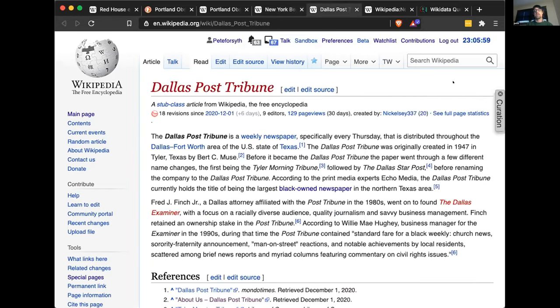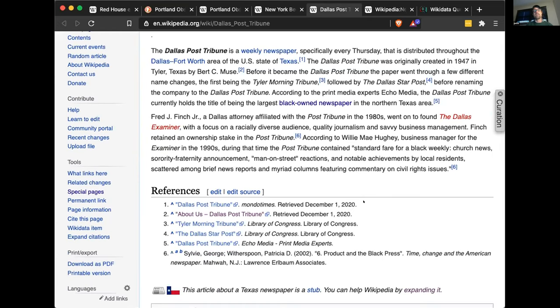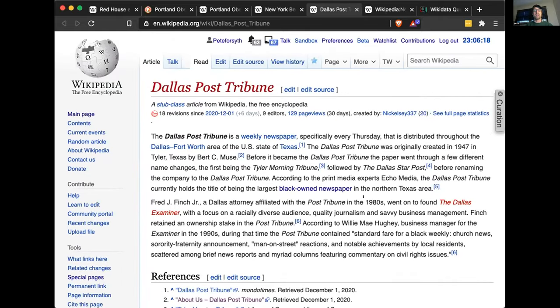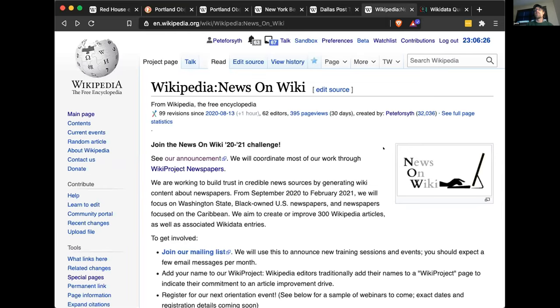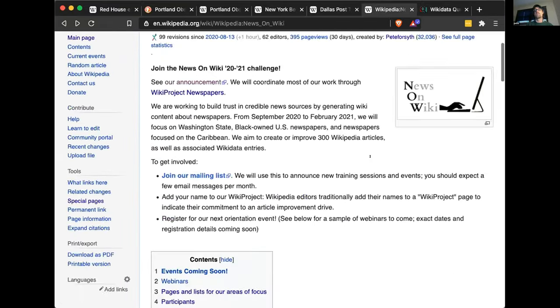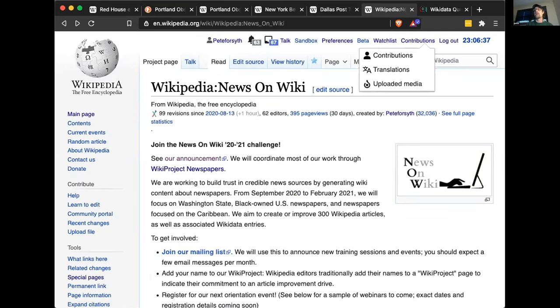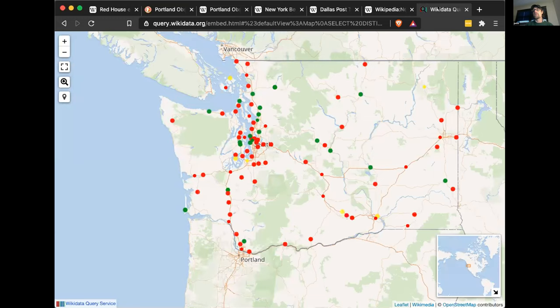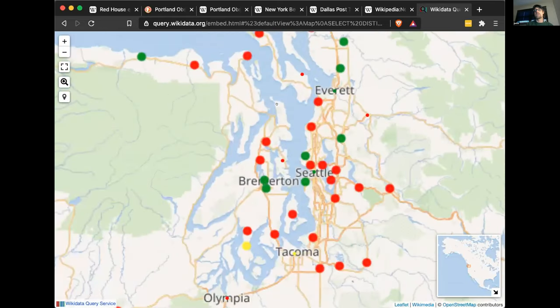Another example from one of Christy's students is the Dallas Post Tribune — the largest Black-owned newspaper in northern Texas. It was founded in 1947, there were plenty of independent references available, but there was no Wikipedia article about it — and now there is. If you'd like to join this work, please join our session tomorrow. Here's our home page on-wiki — you can sign up and add your name to our list of participants. Also, Wikidata is a huge part of what we do — this map of Washington State is based on Wikidata and shows where local newspapers are located.